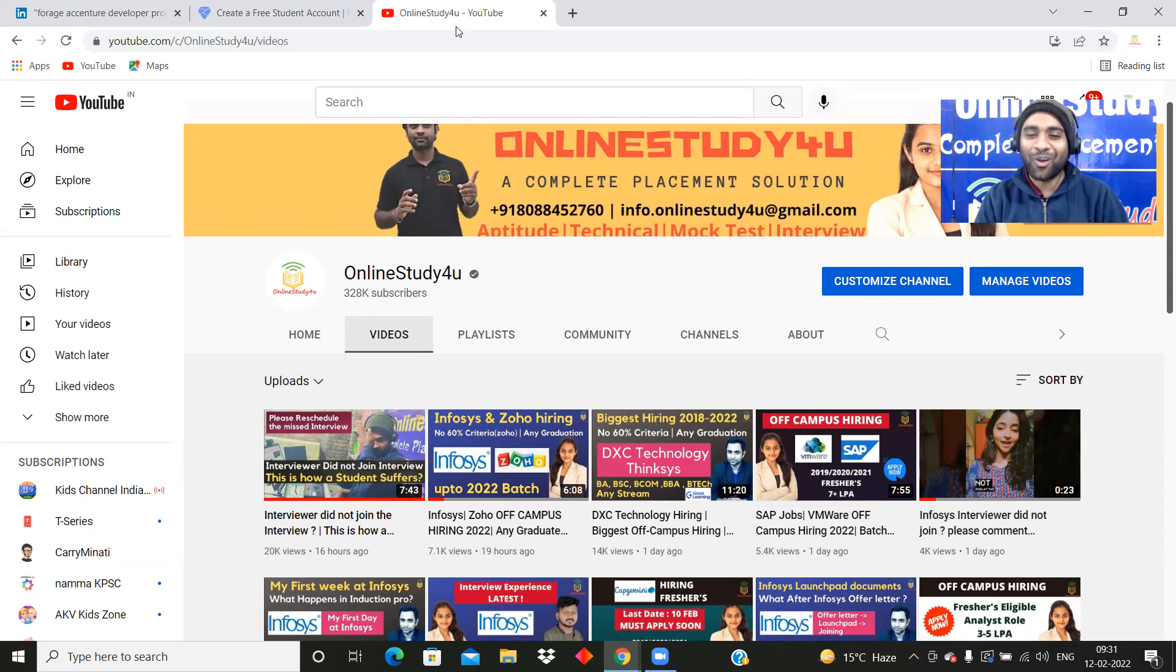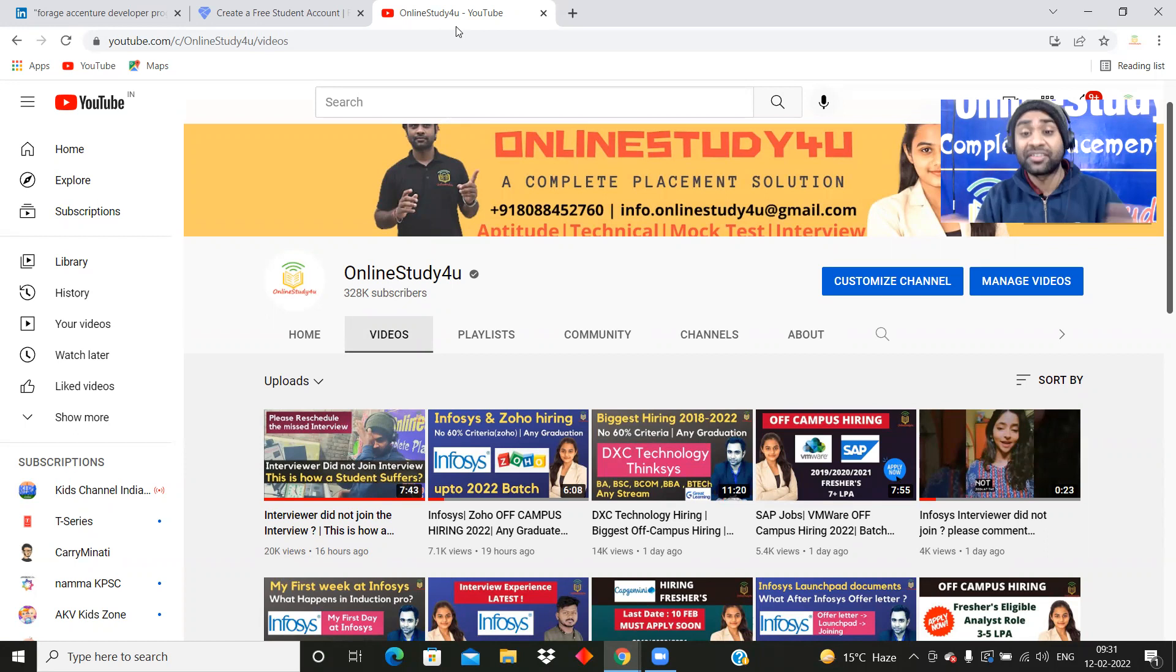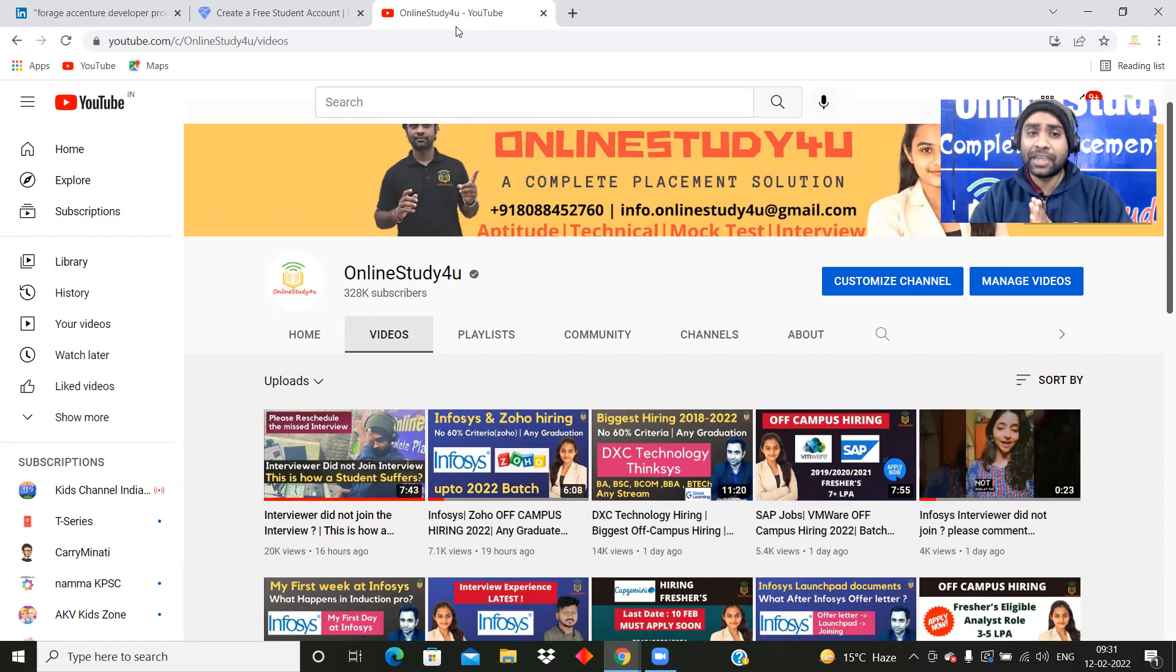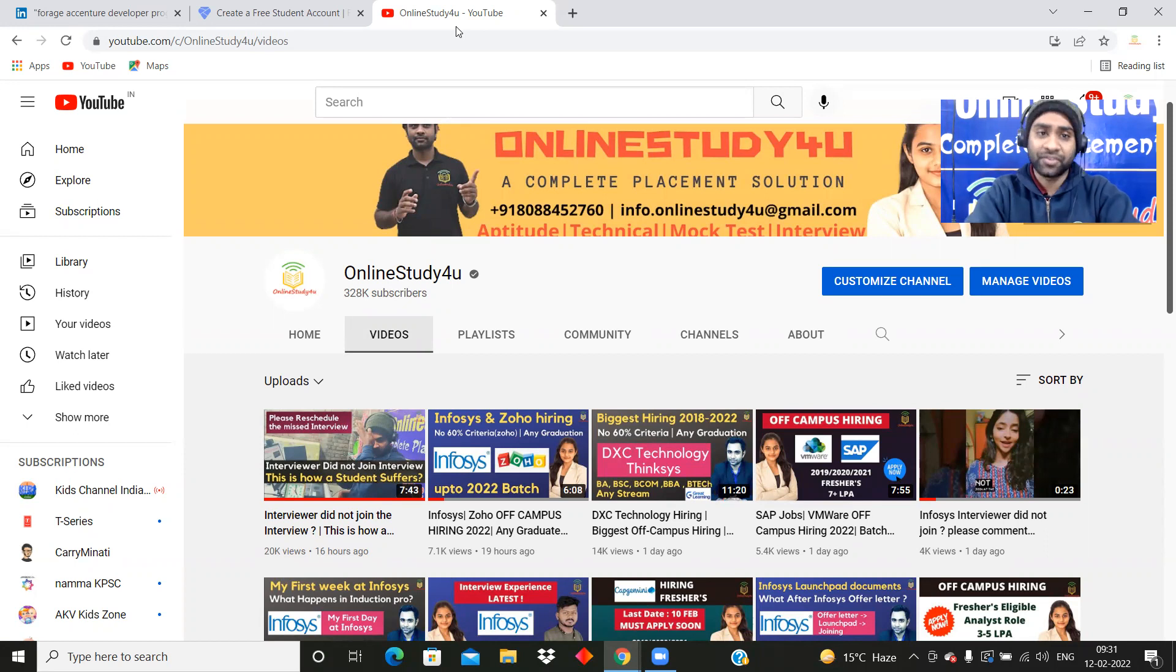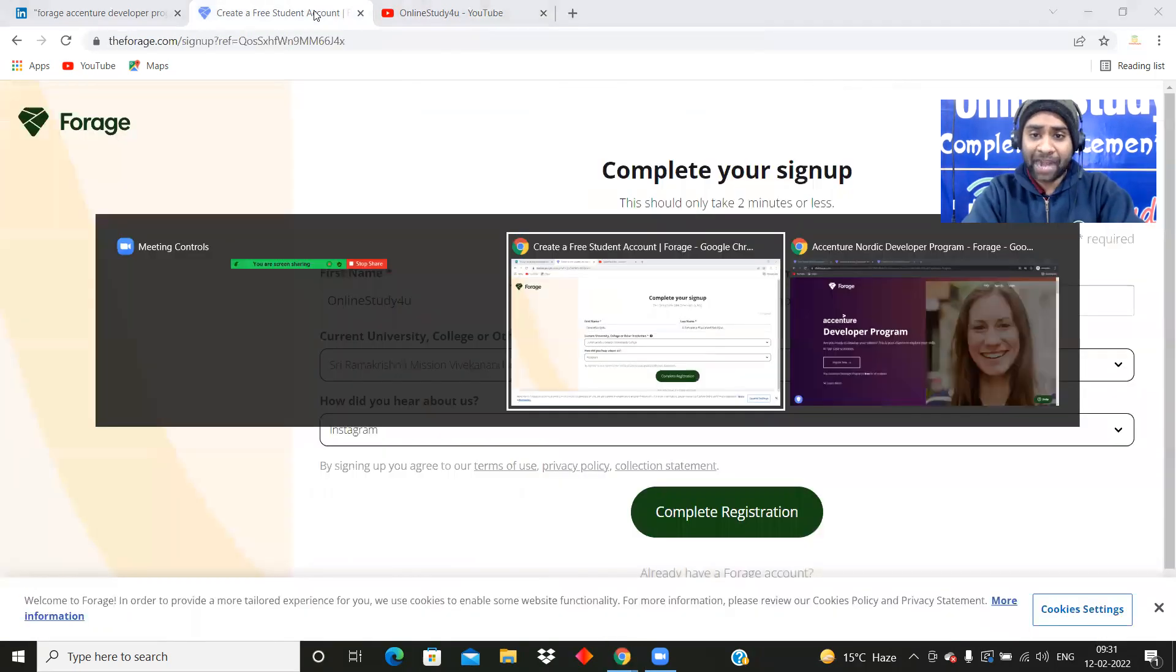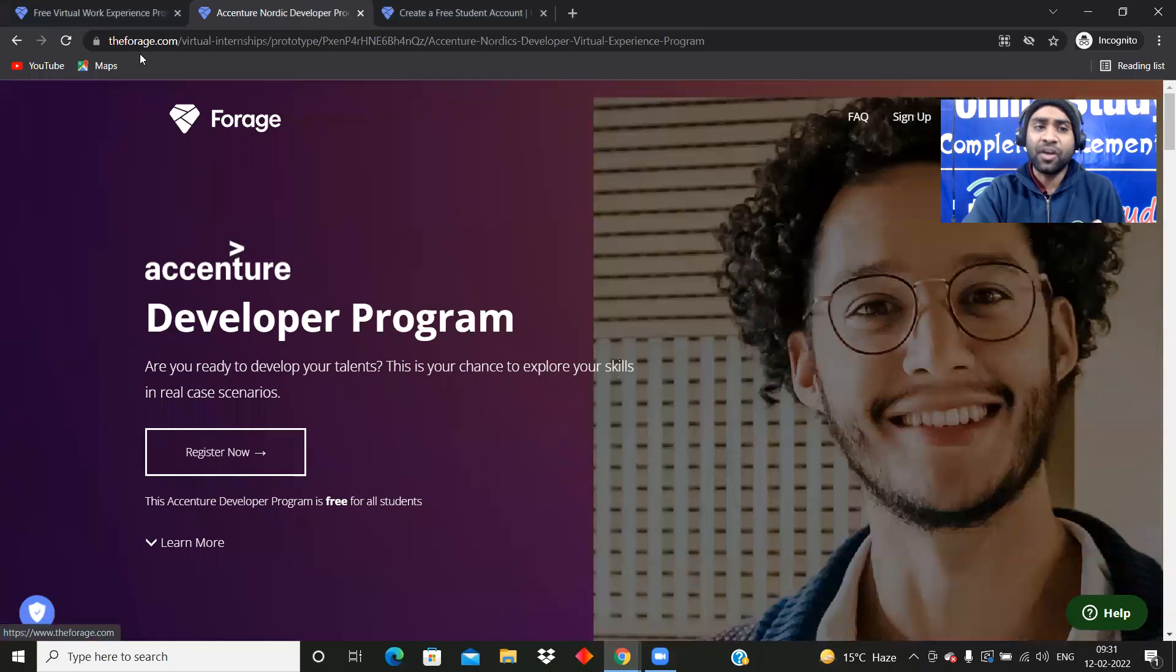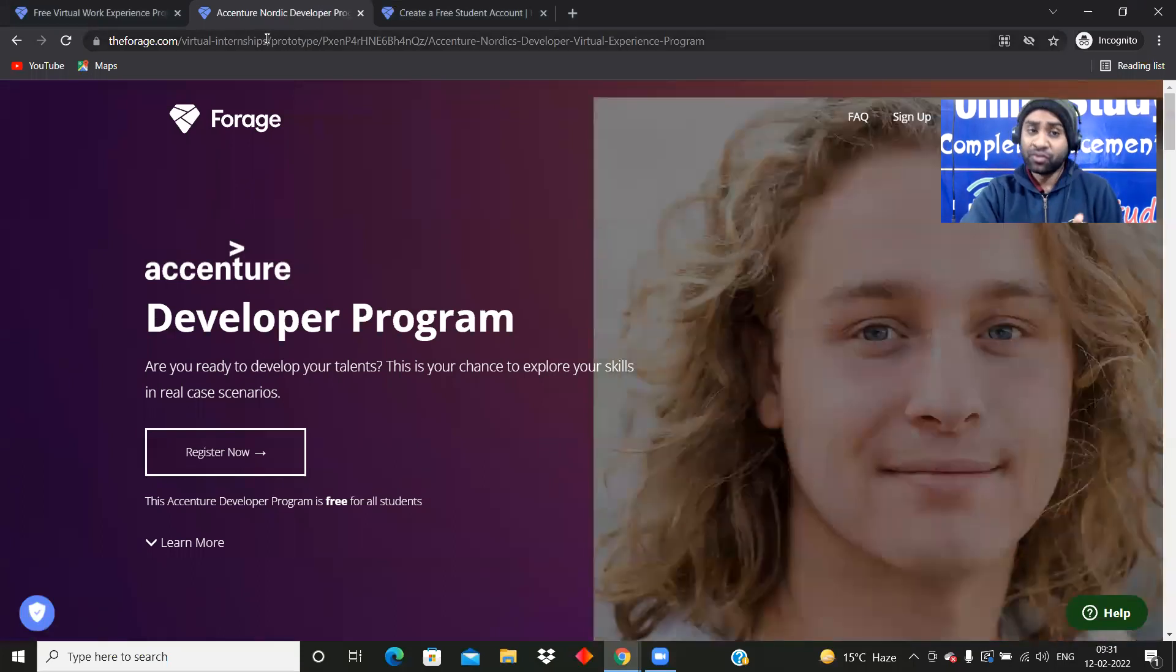Otherwise you will miss all these kinds of internship updates and job updates and preparation. So I don't want you to miss even a single part of it. Now, let us come to the platform and see what exactly this is. So friends, the Forage.com virtual internship.